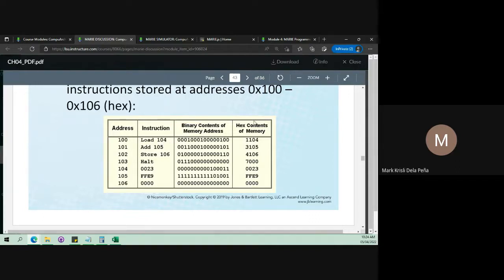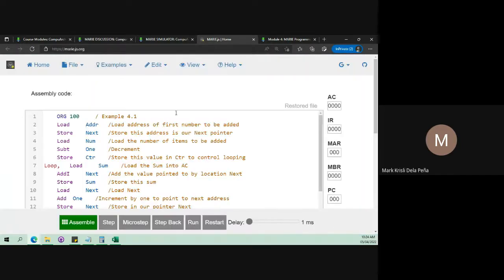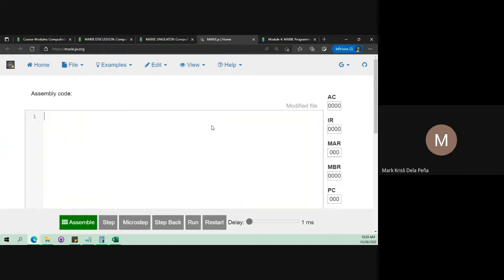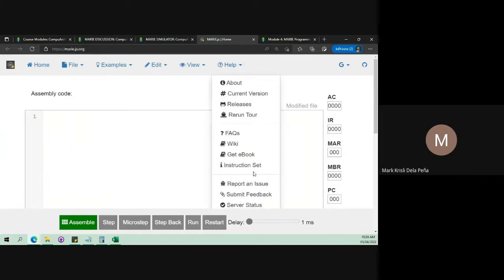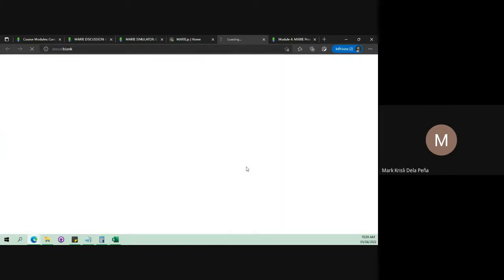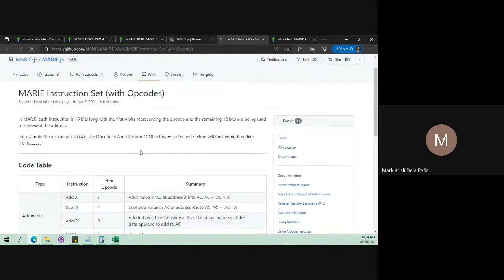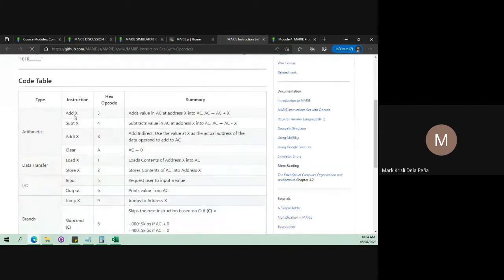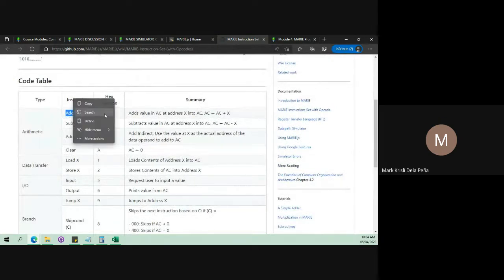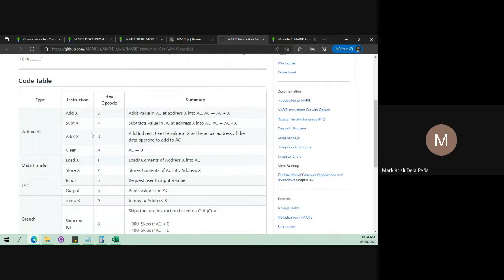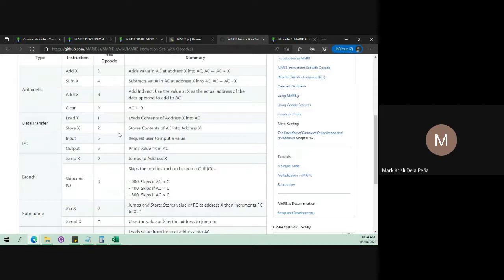To do that, let's go to marie.js.org and click on Help, then Instruction Set. Here we can see the different instructions and their corresponding opcode. For example, the equivalent opcode of Add is 3 hex. Subtract is 4, Add I is B, and so on.